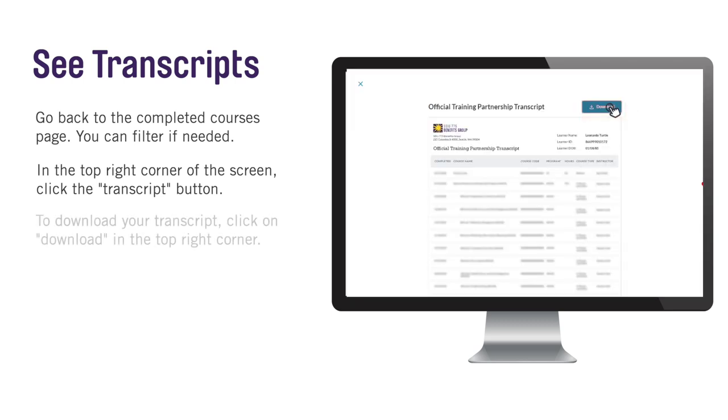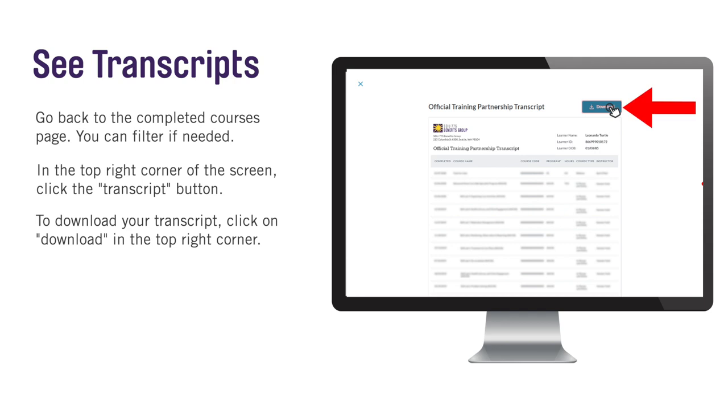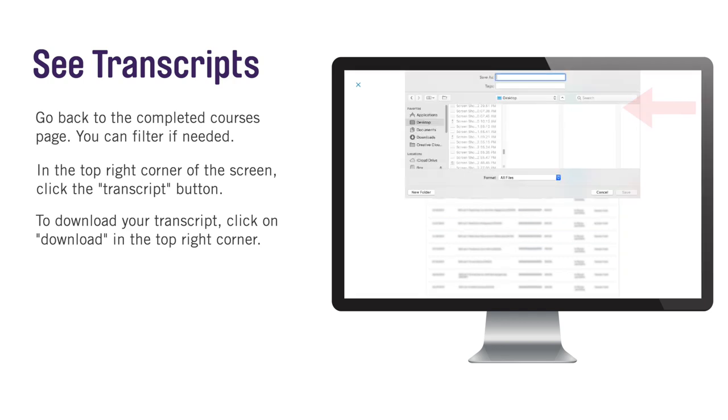To download your transcript, click on Download in the top right-hand corner and save it on your device.